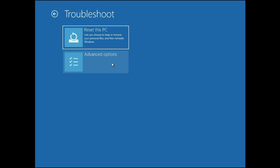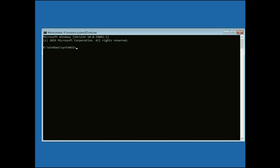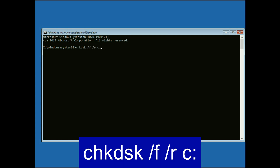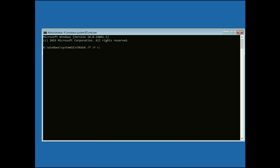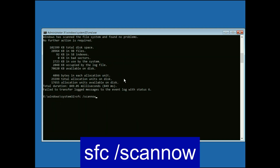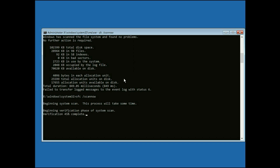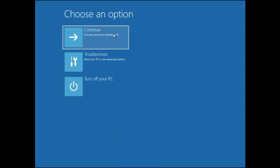Click on Troubleshoot, Advanced Options, then click on Command Prompt. You have to enter two commands. The first command is: chkdsk /f /r C: — this command will repair your hard disk. Enter this command. Now move on to the next command: sfc /scannow — this command will repair your Windows corrupted files. Press Enter. The verification process will complete. Now type 'exit' and press Enter, then click on Continue and it will boot your system normally.